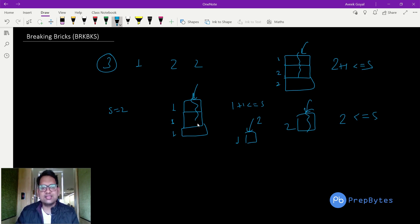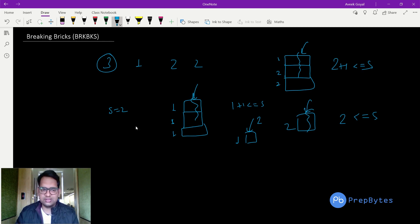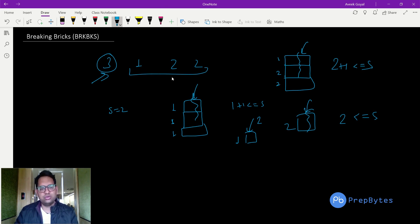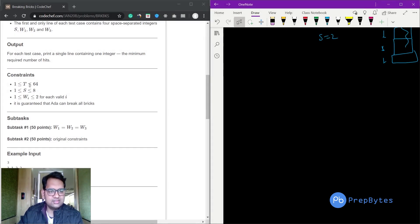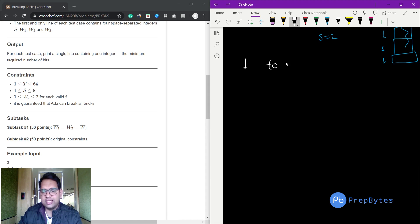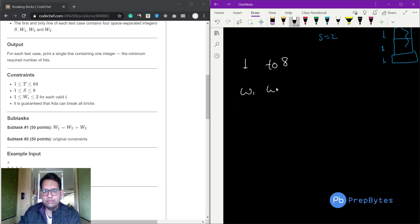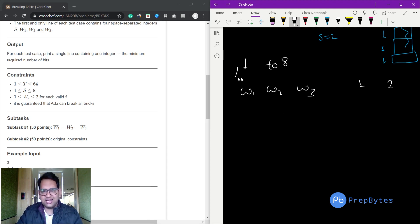We have to find out how many hits Ada requires to break all three bricks. The minimum required number of hits is what we need to find. The constraints are: t ≤ 68, s ≤ 8 so Ada's strength ranges from 1 to 8, and the width of each brick can only be 1 or 2. We have three bricks w1, w2, and w3.